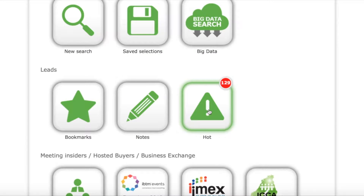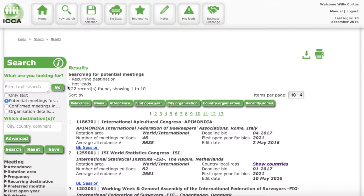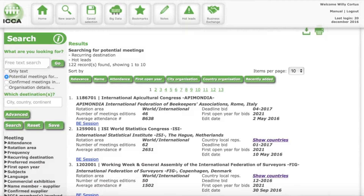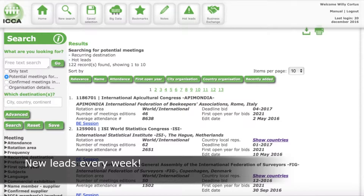If you click on hot, you'll see a number of records found, a number of conferences and their profiles. Those profiles contain a first open year — so the year that you can bid for — decision making information, and a deadline for bids. So very full profiles, and usually they require quick attention.